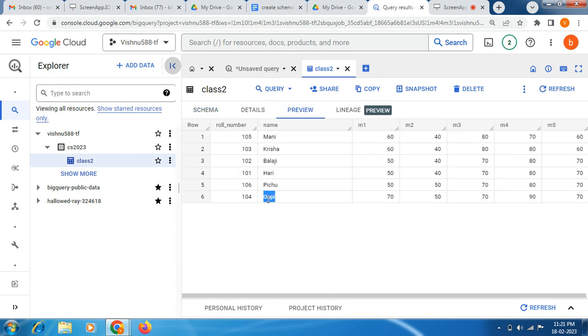Now we have successfully updated the name, friends. So like that, you can also do this UPDATE query. Thank you so much, have a great day, bye!